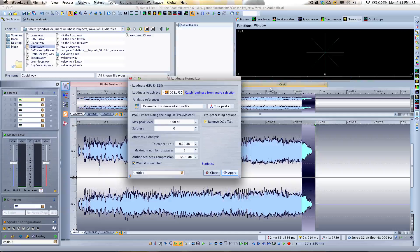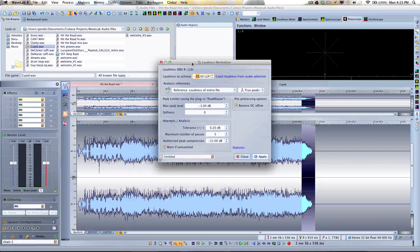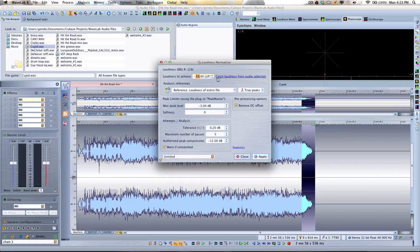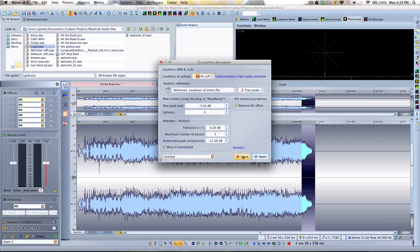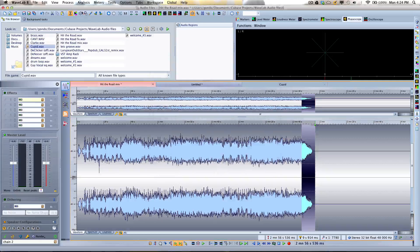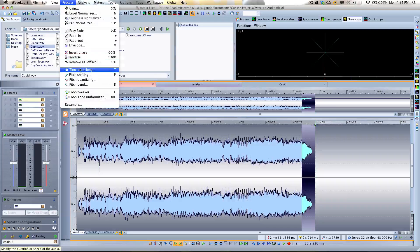From the process menu, we also have a level normalizer and a loudness normalizer. There's a big movement away from peak volume levels toward the R128 standard, which is now an actual broadcast standard. We can set a particular loudness level for the track, because peaks don't always reflect the actual perceived loudness. We also have typical sample editing functions including very high quality time stretching, pitch shifting, the ability to reverse audio, remove DC offset, and more.